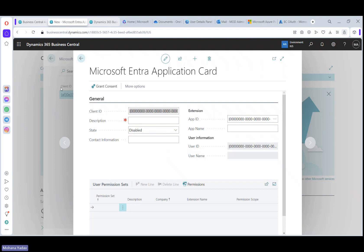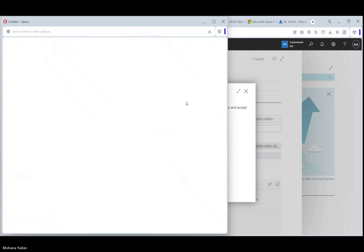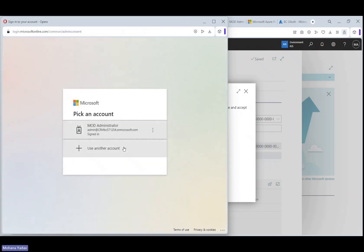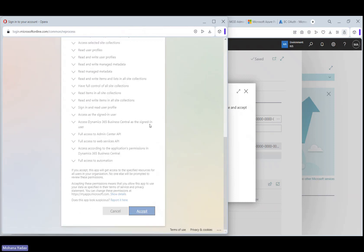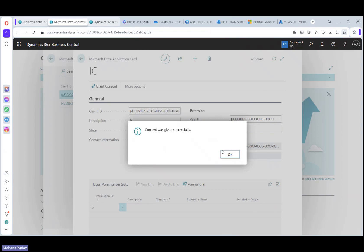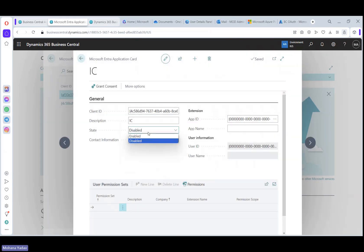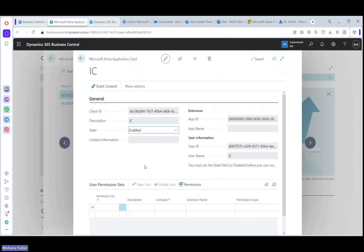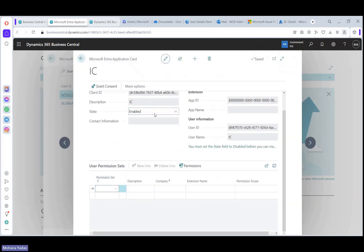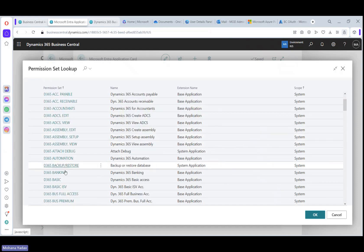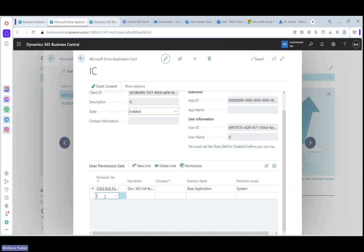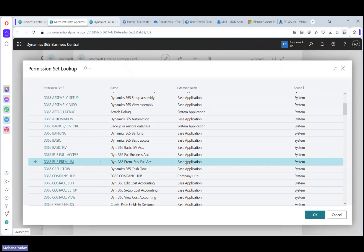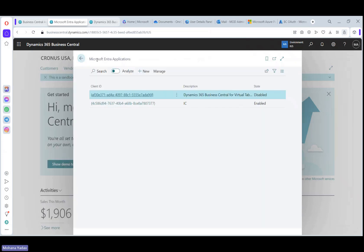First, client ID and description. I am using intercompany for now. And from here, I will give the permissions. Let's wait for a second and select the account and accept. So now the setup was done. Let's enable this one, click yes, and provide the permission set. For example, let's say full user and also provide premium as per your requirements. That's it.